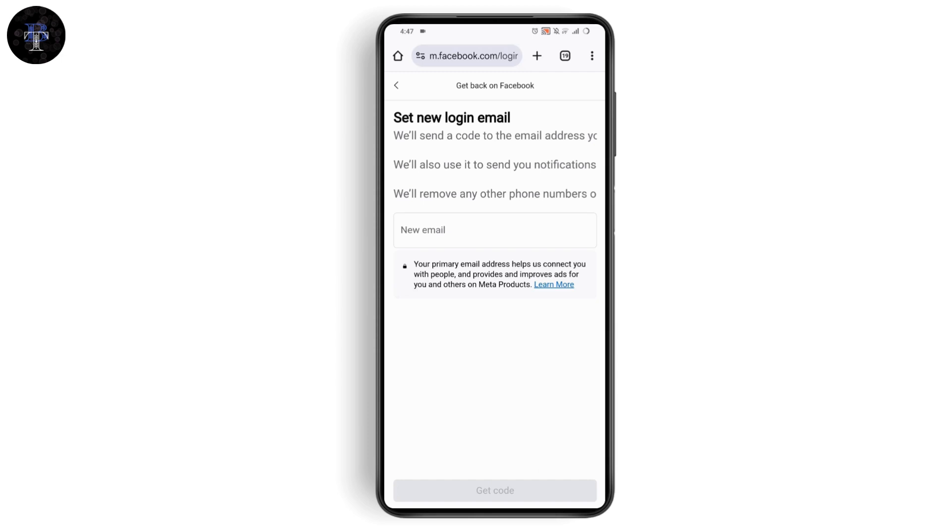After setting a new email, go to the login page and enter your new email address and password. Your account will be logged in successfully.